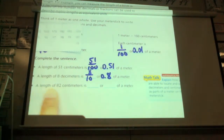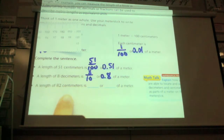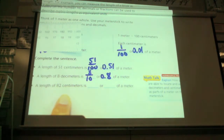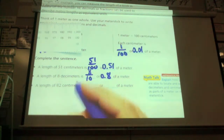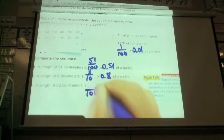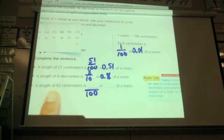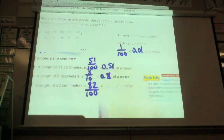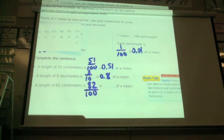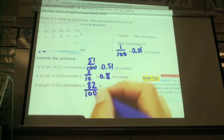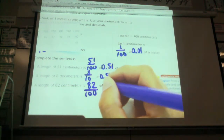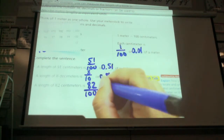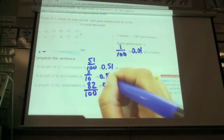The length of 82 centimeters — I have to ask myself, so I know what my denominator is: how many centimeters are in a meter? A hundred — so that's my denominator. And how many do I have? 82. Now I have to convert that to a decimal — what does 82 hundredths look like as a decimal, Angelica? 0.82.